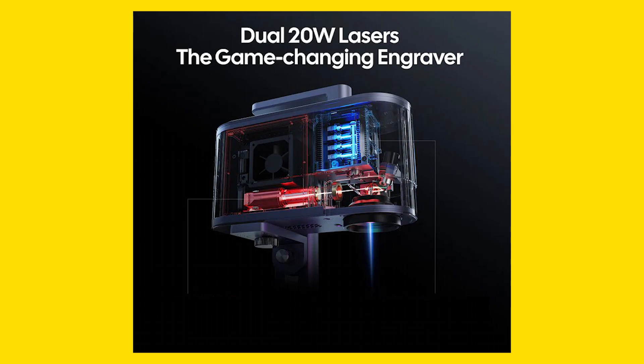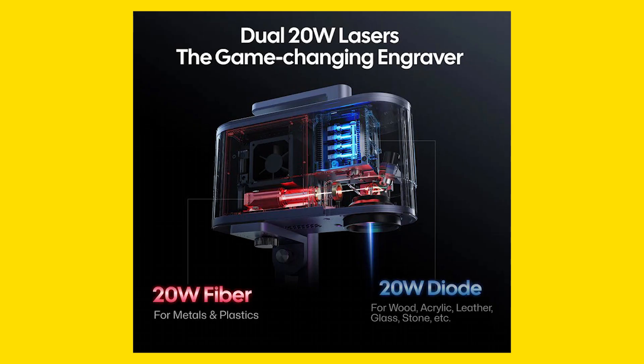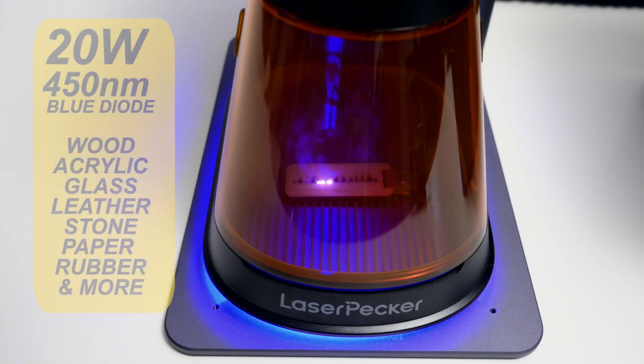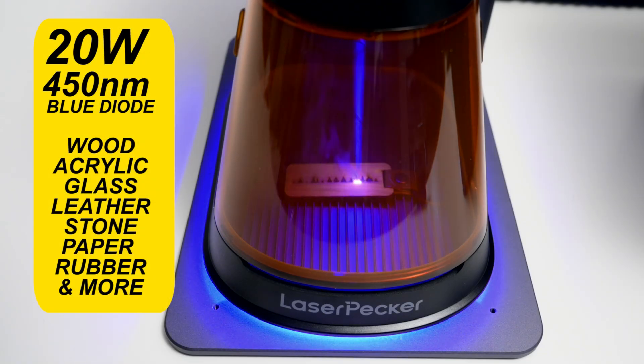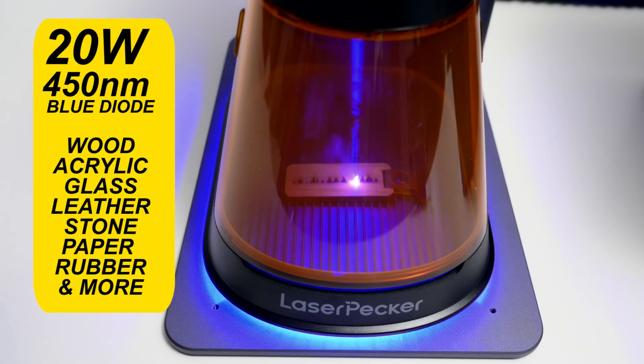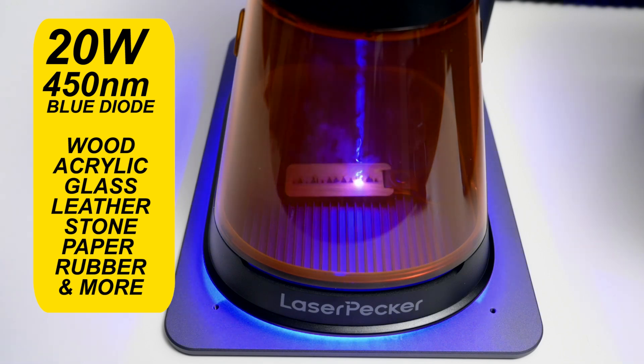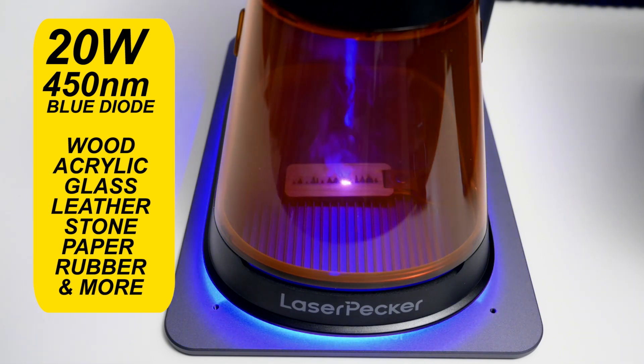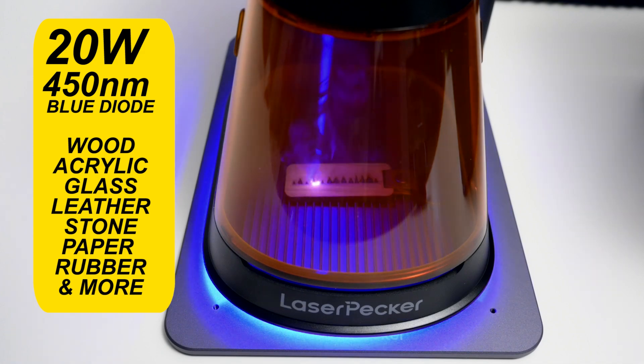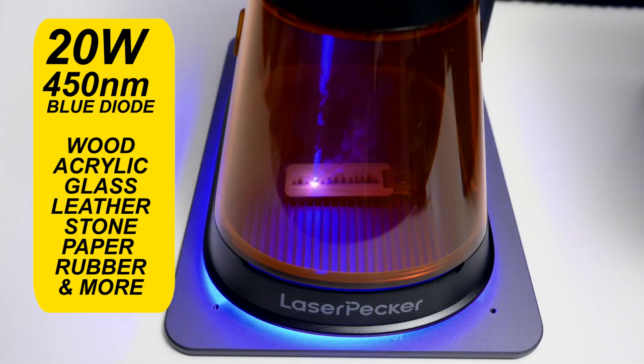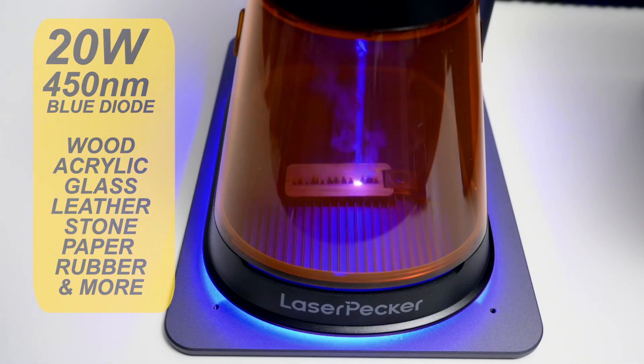The LP5 is equipped with a dual laser system that combines two lasers inside with a 20 watt 450 nanometer blue diode laser that's good for engraving woods, acrylic, glass, leather, stone, paper and rubber. And it's also capable of cutting basswood up to 20 millimeters.